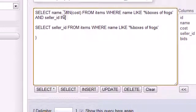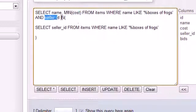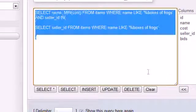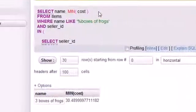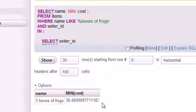Select the name and minimum cost from items where the name of the product is like boxes of frogs and the seller ID is in the list 68, 6, and 18. Let's run this and we should get the exact same result.